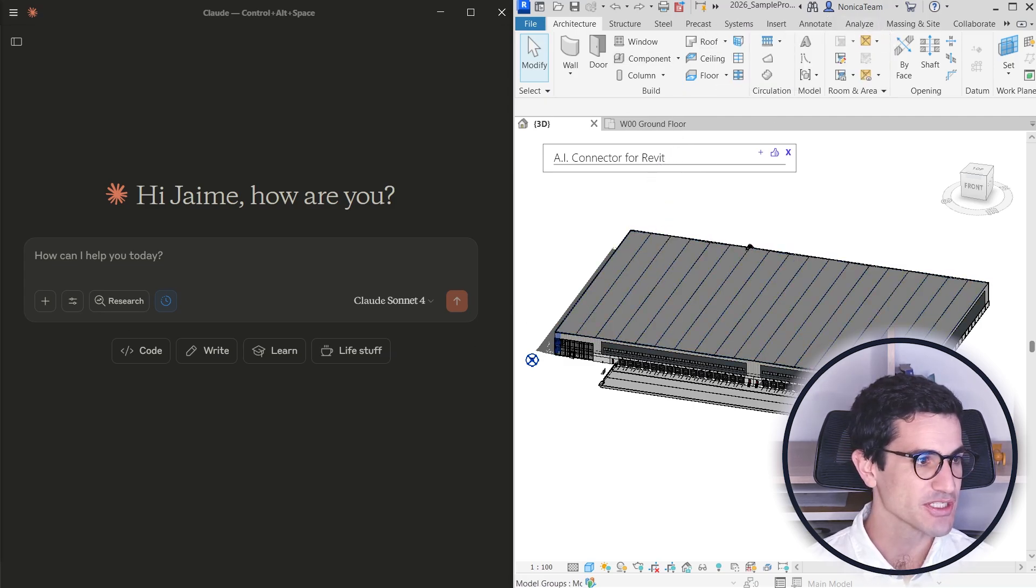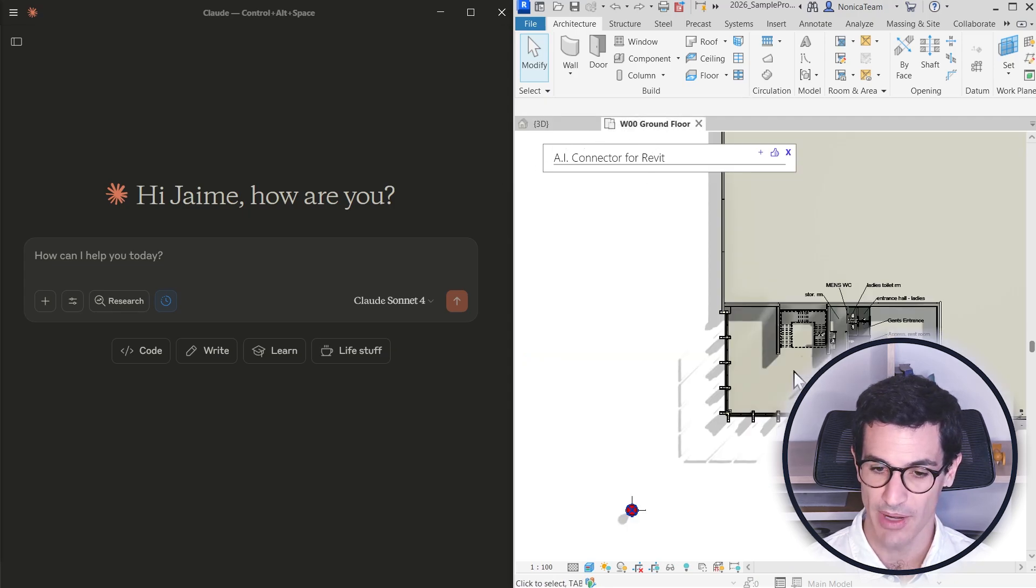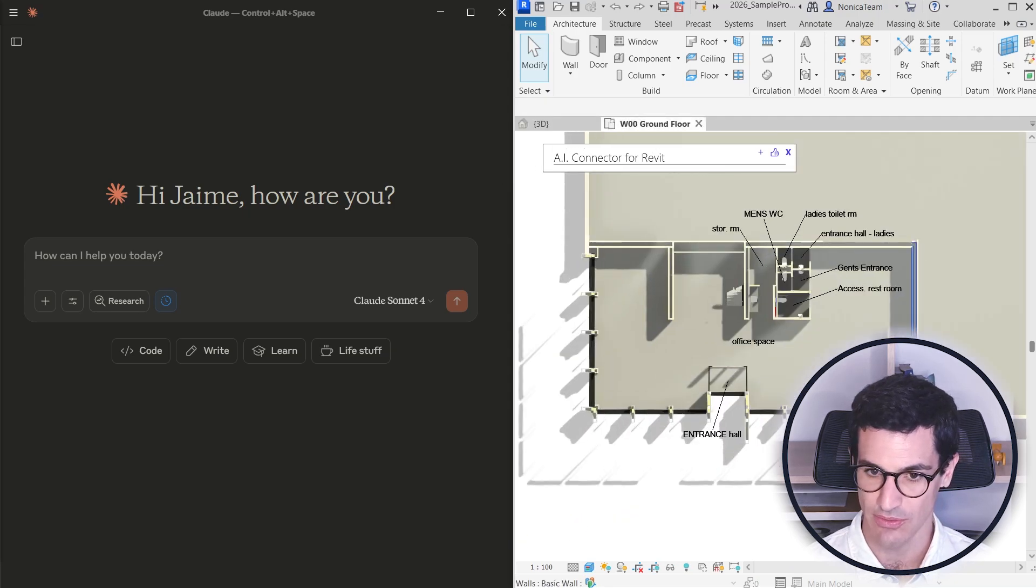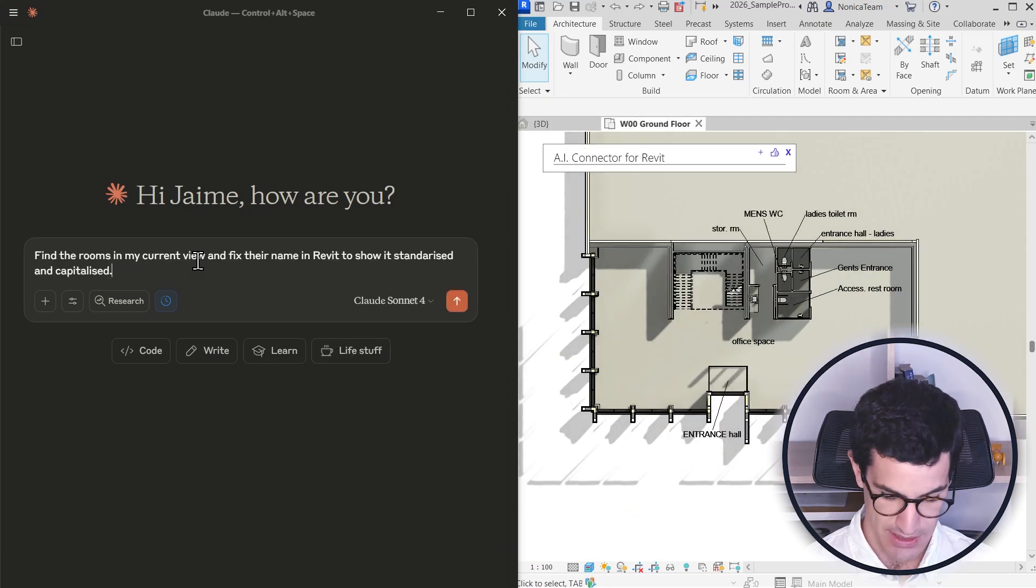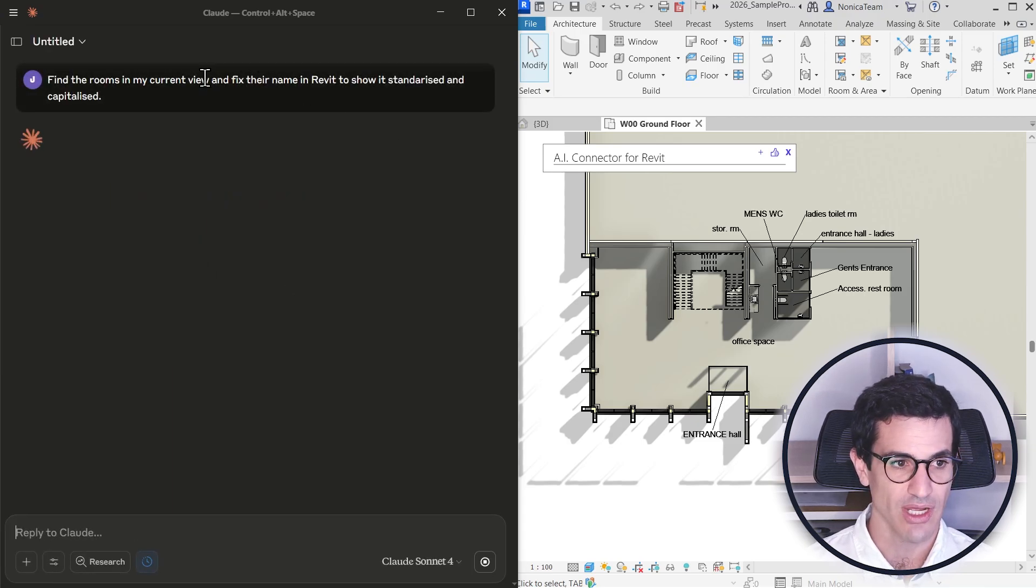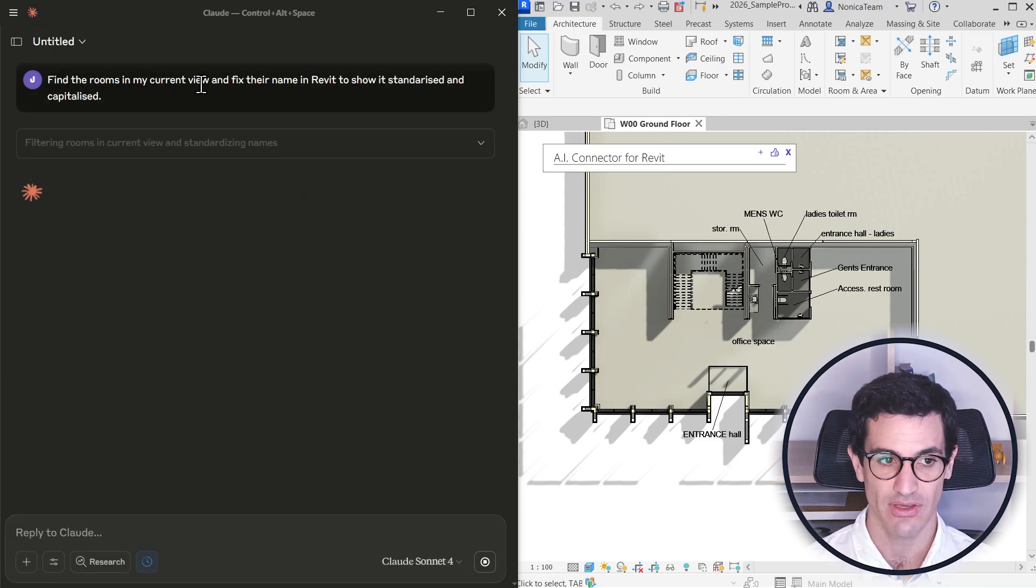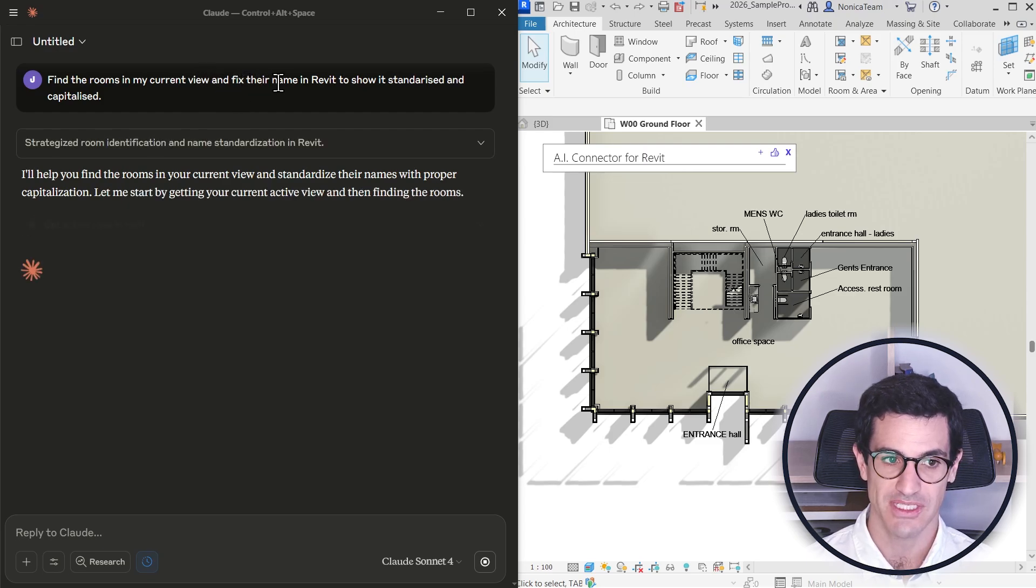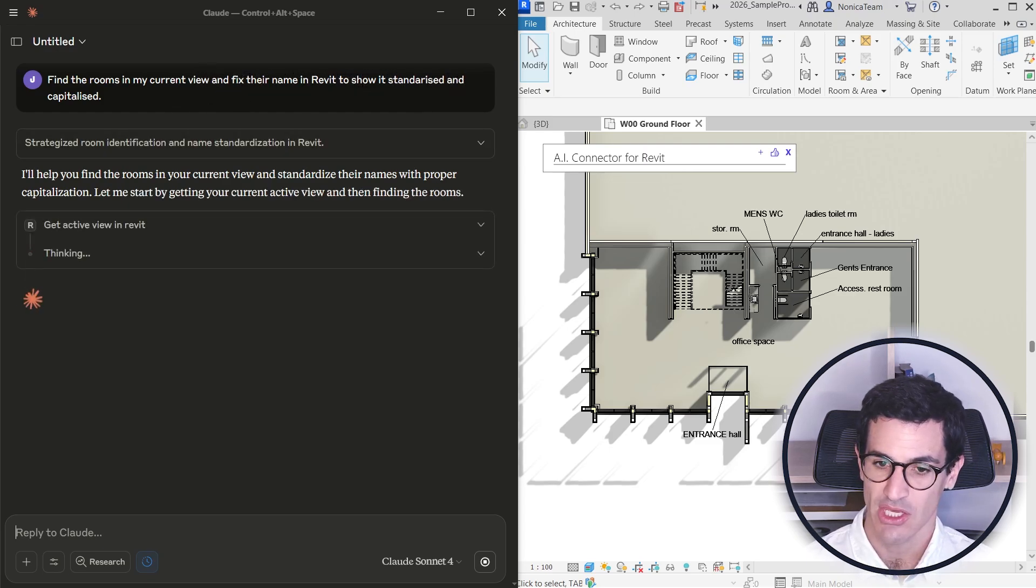The first thing I'm going to be doing is fixing the room names in this view. So I'm going to copy paste this here. What I'm trying to do is first find the rooms in my current view and from there fix their name in Revit to show it standardized and capitalized.